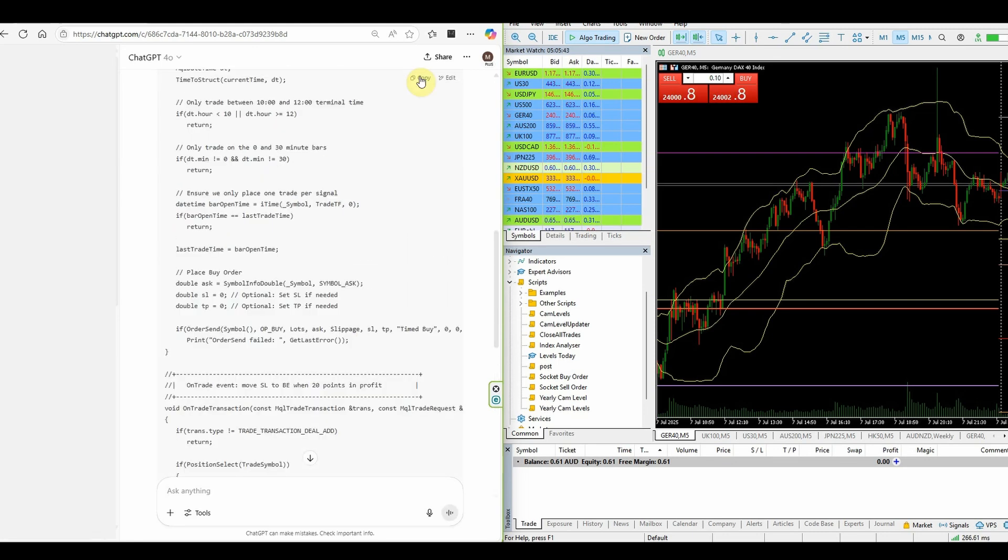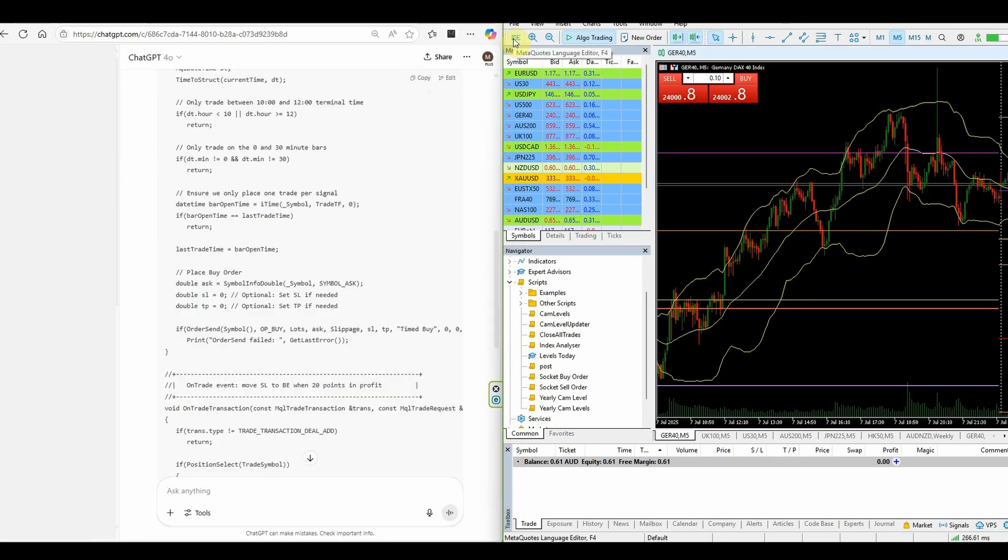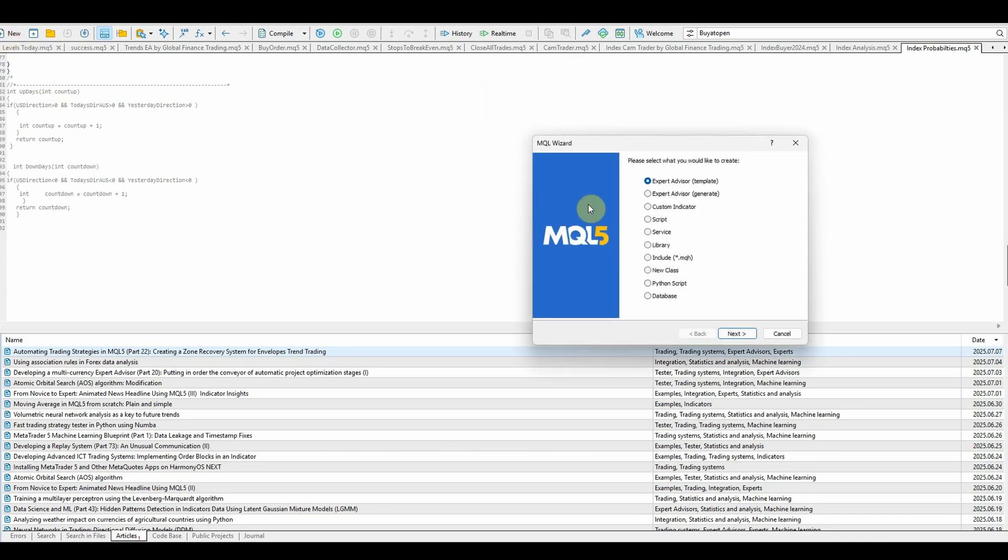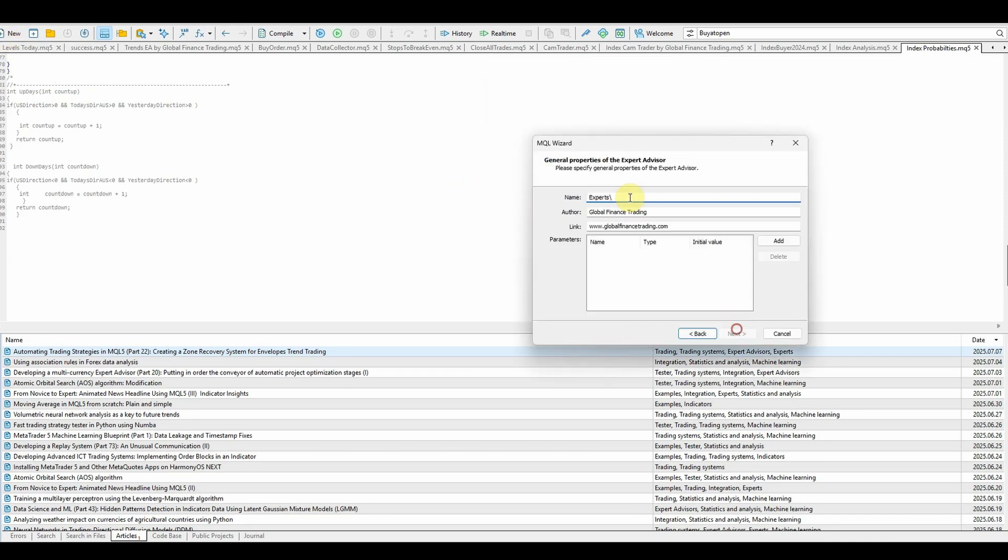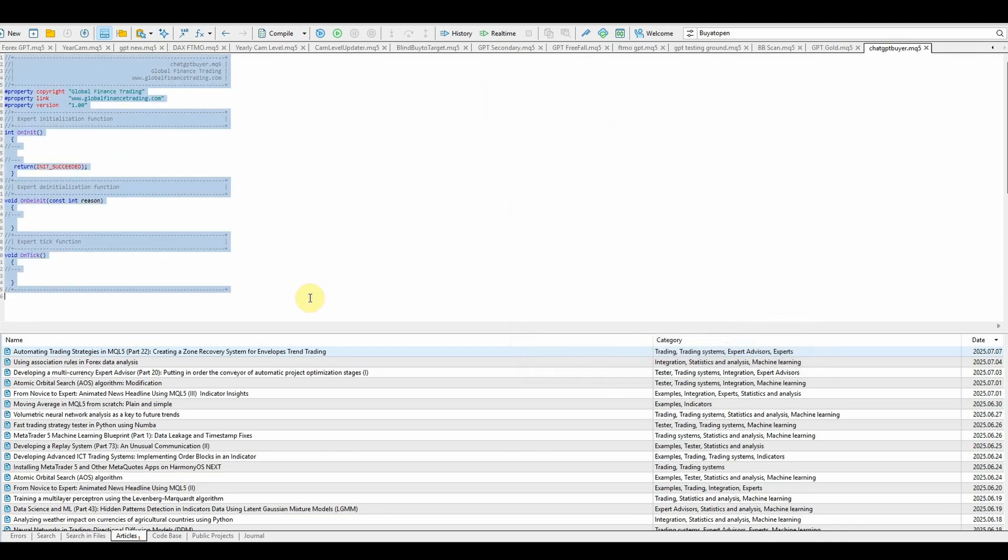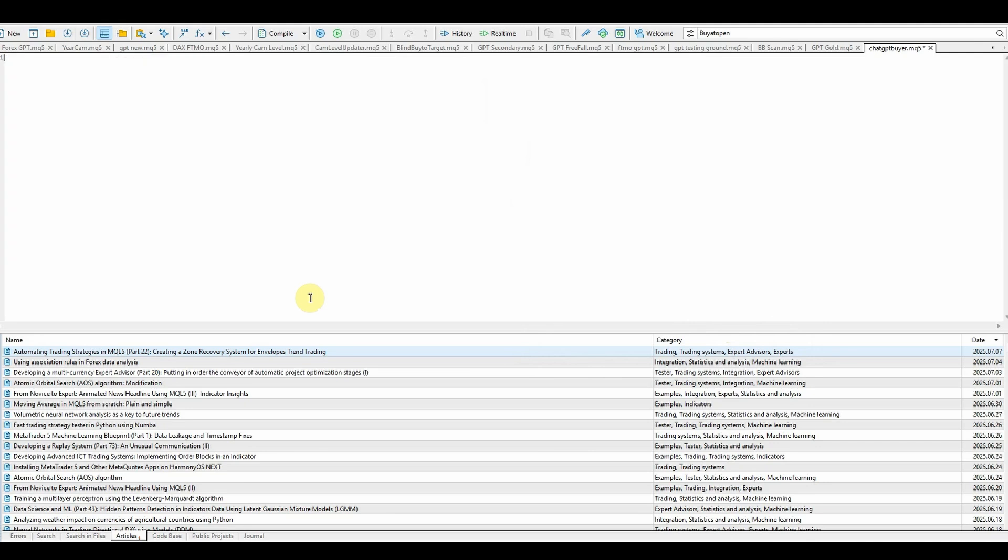All I'm going to do though is hit copy. I've got my IDE icon here, which basically takes me into the code editor. When I get inside, I want to go new, expert advisor, give it a name. So ChatGPT buyer, I'll go next, next, next. Control A to copy all and delete.